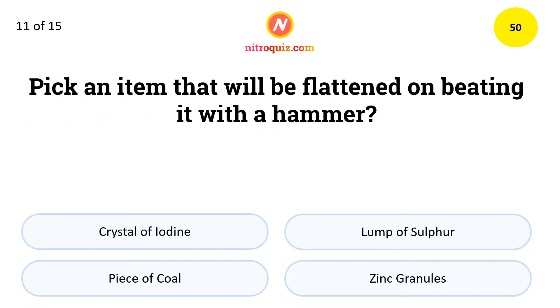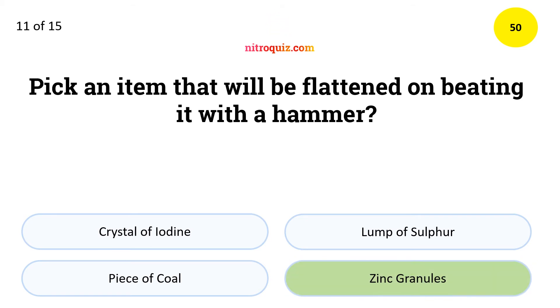Pick an item that will be flattened on beating it with a hammer. The answer is zinc granules.